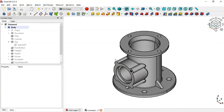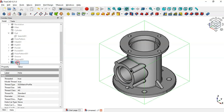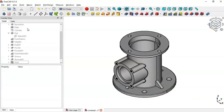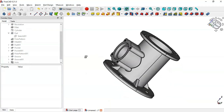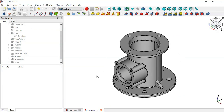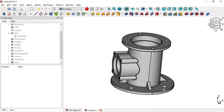The next step is to create the threaded holes in all three remaining positions. Scroll down, select this hole, and go to the Polar Pattern tool. Change the number of occurrences to 4 and click OK. Now we have all four threaded holes. That's everything for this model.